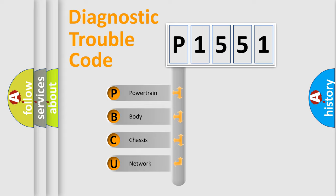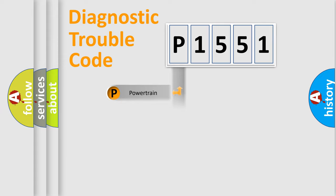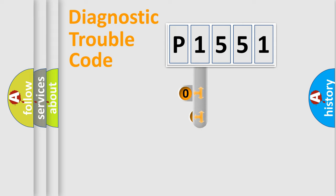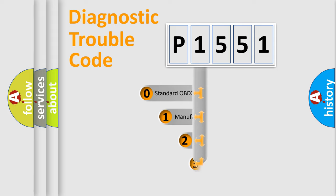We divide the electric system of automobile into four basic units: powertrain, body, chassis, and network. This distribution is defined in the first character code.